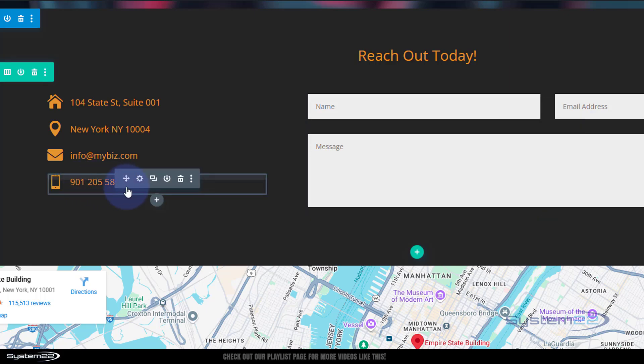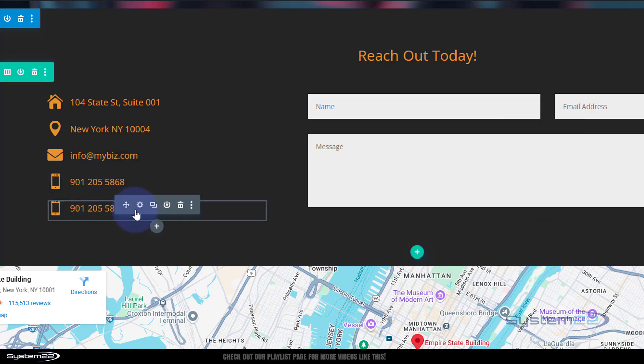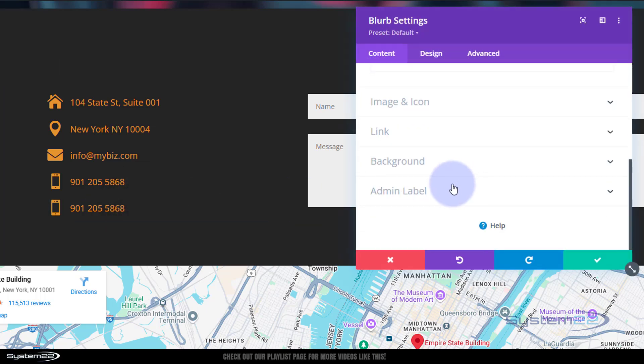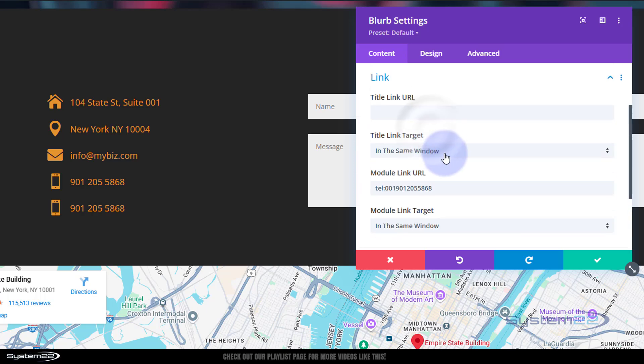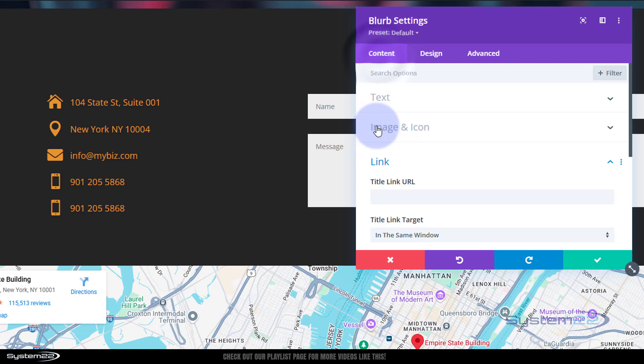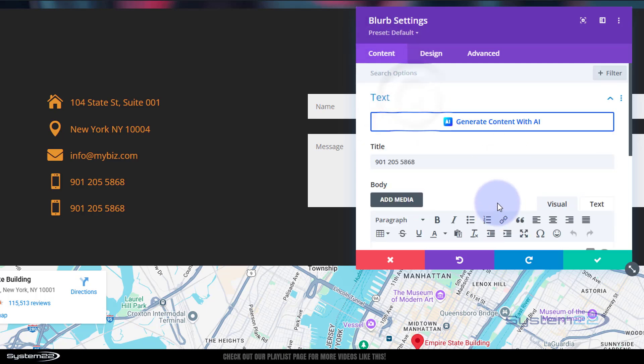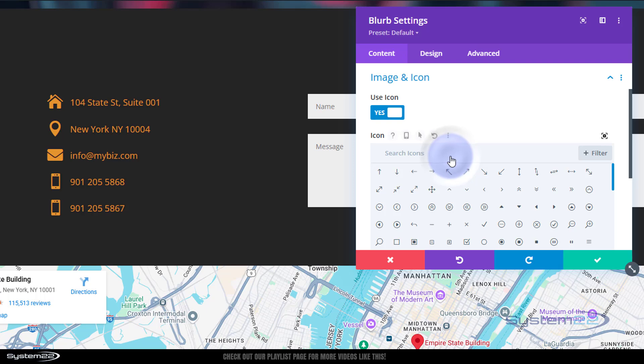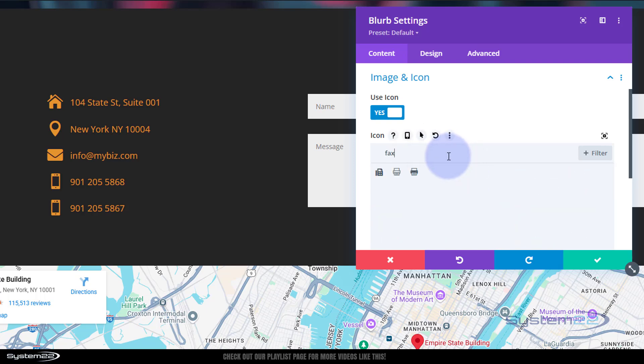One more time for a fax. Let's take that link out because we don't want that to call this number. In the link there, let's take that out. Fax numbers are usually just one number different from a regular number. Now let's change the icon. I think they've got a fax machine. There it is.